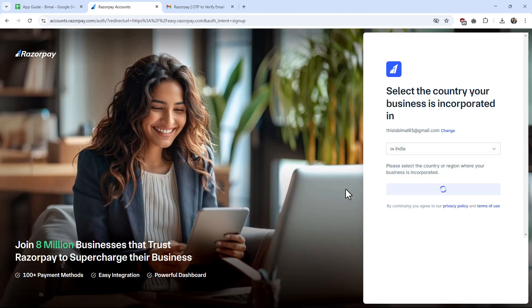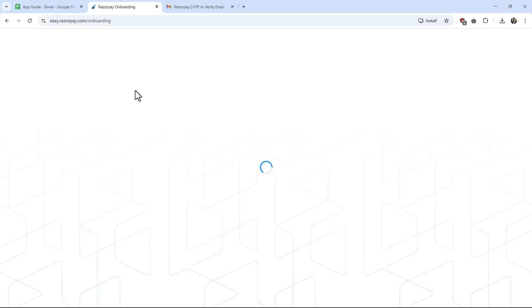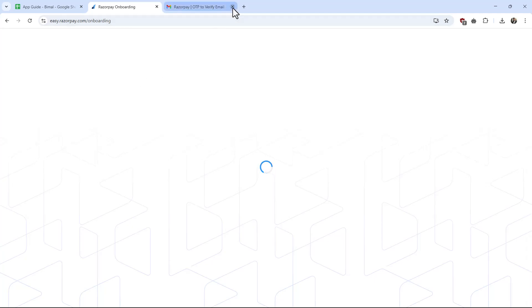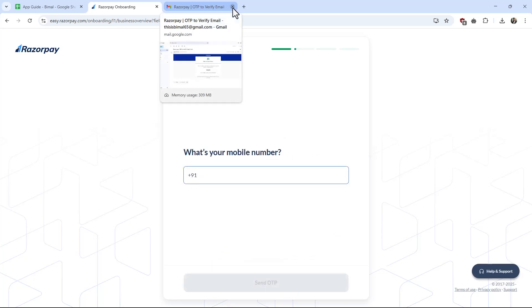Right after that, it will ask you to choose your region — just hit the continue button. After that, it will ask you to verify a couple of details, and your Razorpay account will be successfully created.